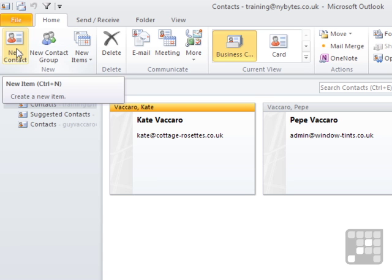From the contact-sensitive ribbon — because now that we're in the contacts, the home ribbon is all about contacts — I can choose New Contact.